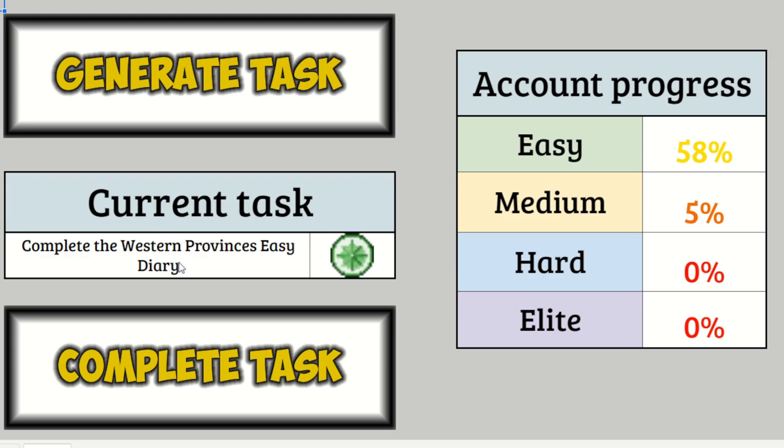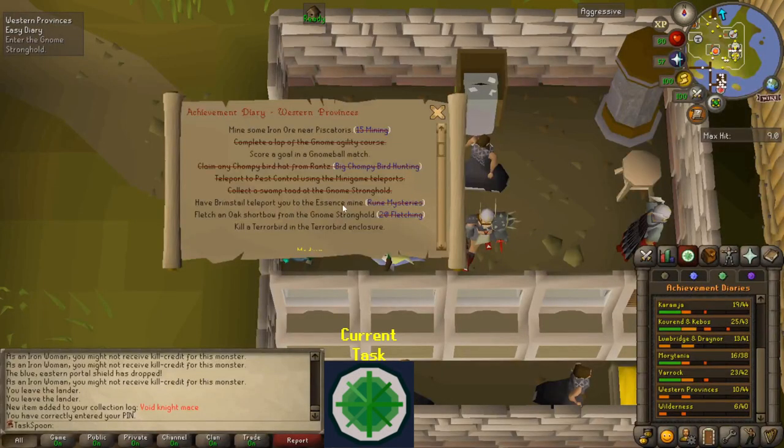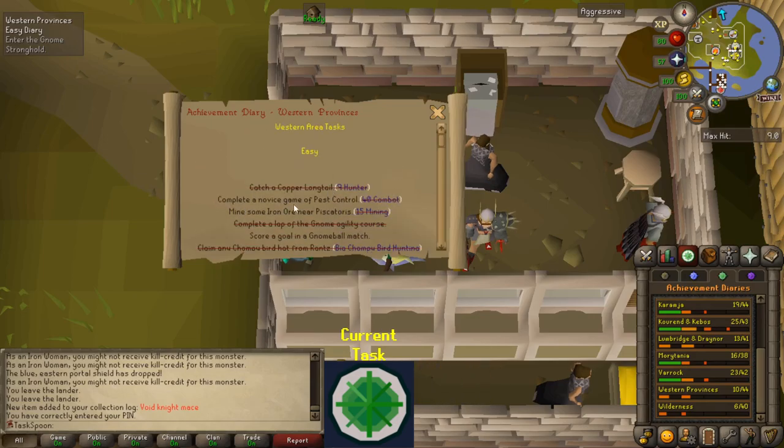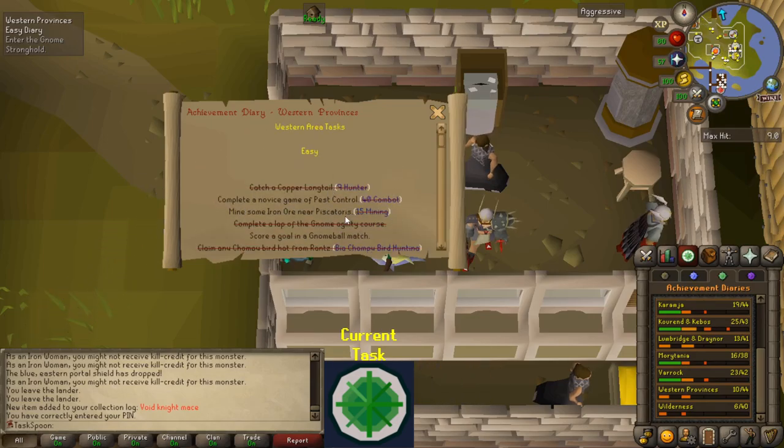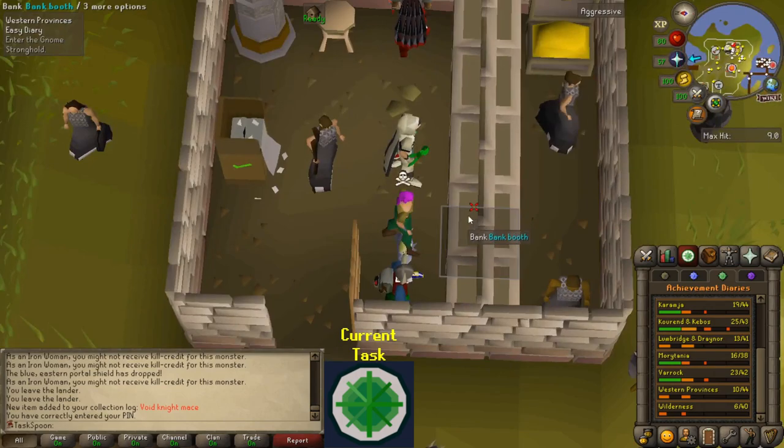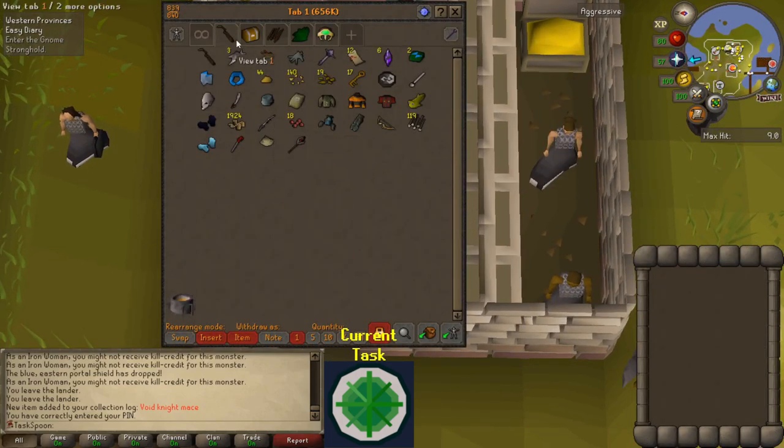Western Provinces Easy Diary. Let's do it. Alright, all of this stuff is very easy, including my favorite task. Complete a novice game of pest control. So I'm gonna go do that first, and yeah, all this stuff looks pretty easy. Shouldn't take me too long at all.